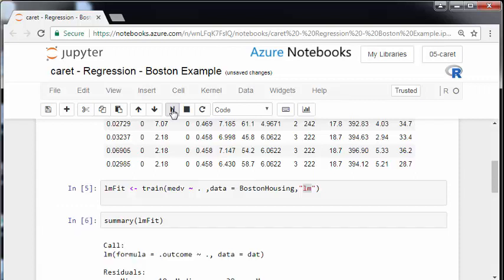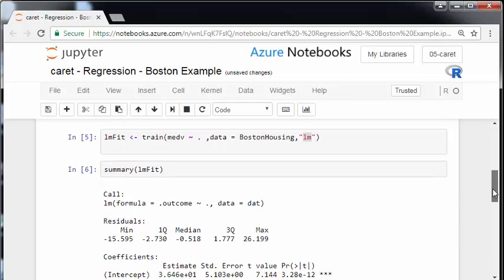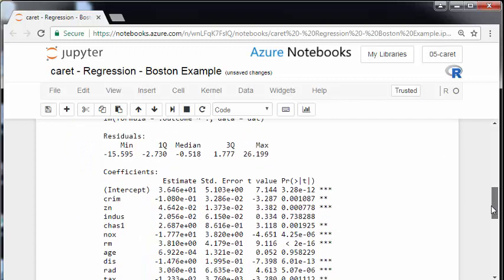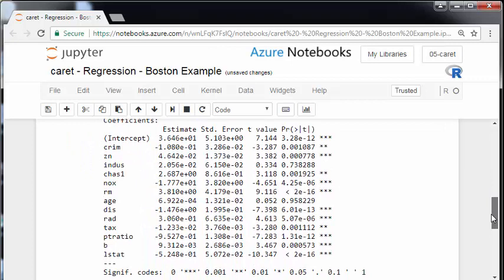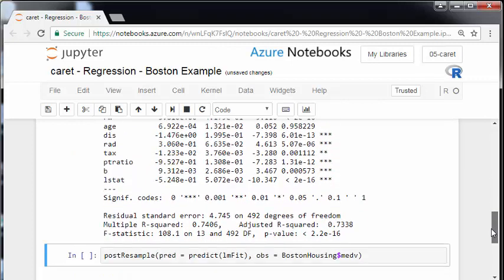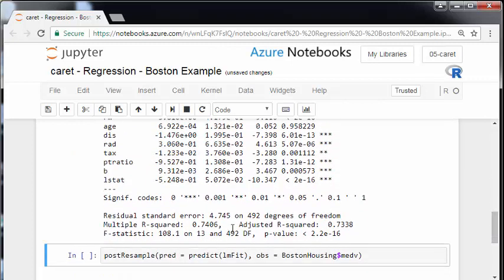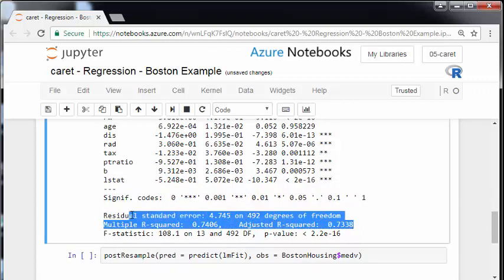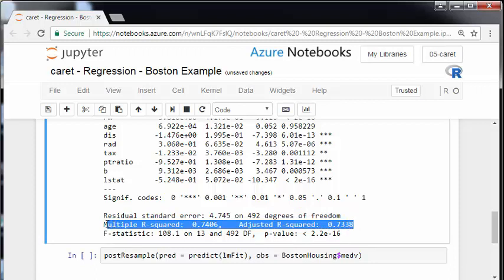So essentially what I'm going to do here is have a quick look at the summary. So we fitted the model and this is the summary output. A little bit messy but anyway. This is what we're interested in here the adjusted R squared. These are the R squared values. And essentially it says 0.7338 and 0.7406. Decent enough actually. It's not a bad LM model.